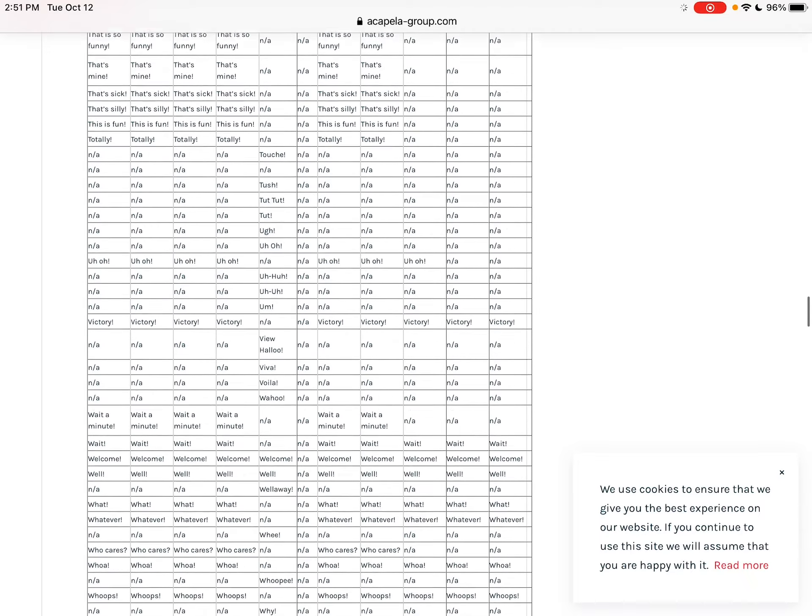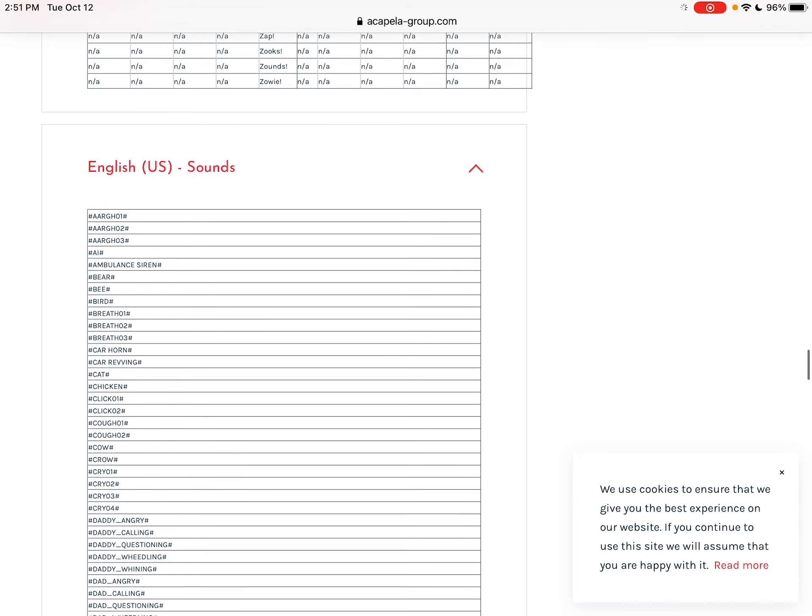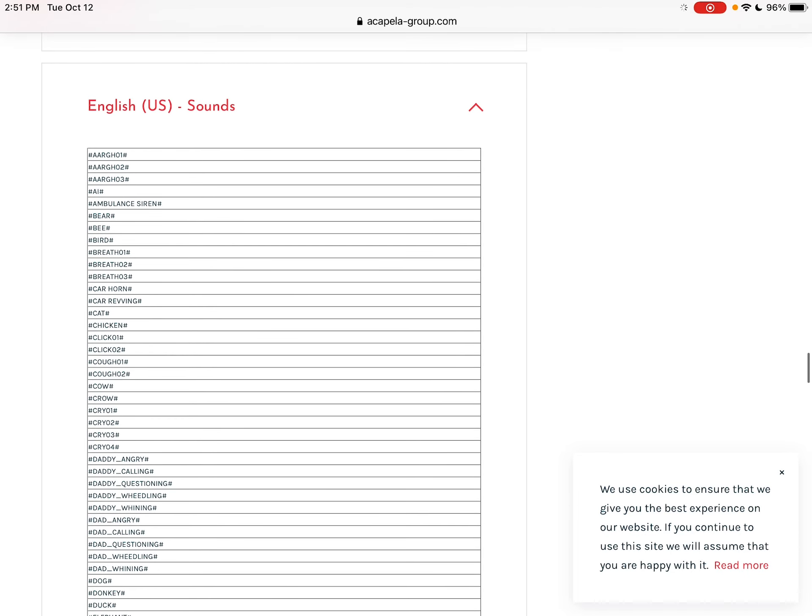And then the animal sounds or other sounds, they have a whole bunch of them. There's some for things like argh, or like sighing, or sirens, different animal sounds, sighing, crying, different tones of voice.